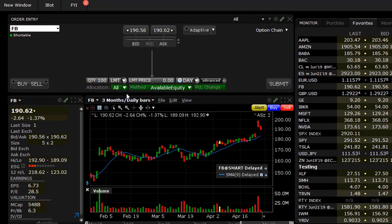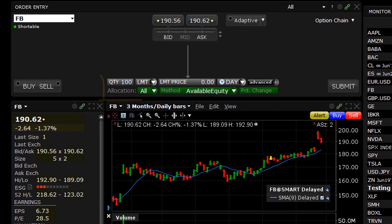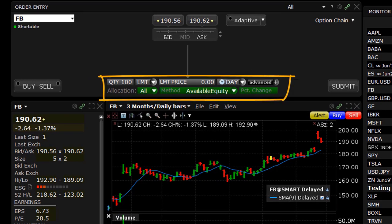Before we dive in, look at the Order Entry panel in Mosaic. Specifically, note the green Allocation and Method buttons beneath the Quantity, Order Type, and Price Input fields. These help drive the Who and How decisions when creating orders.